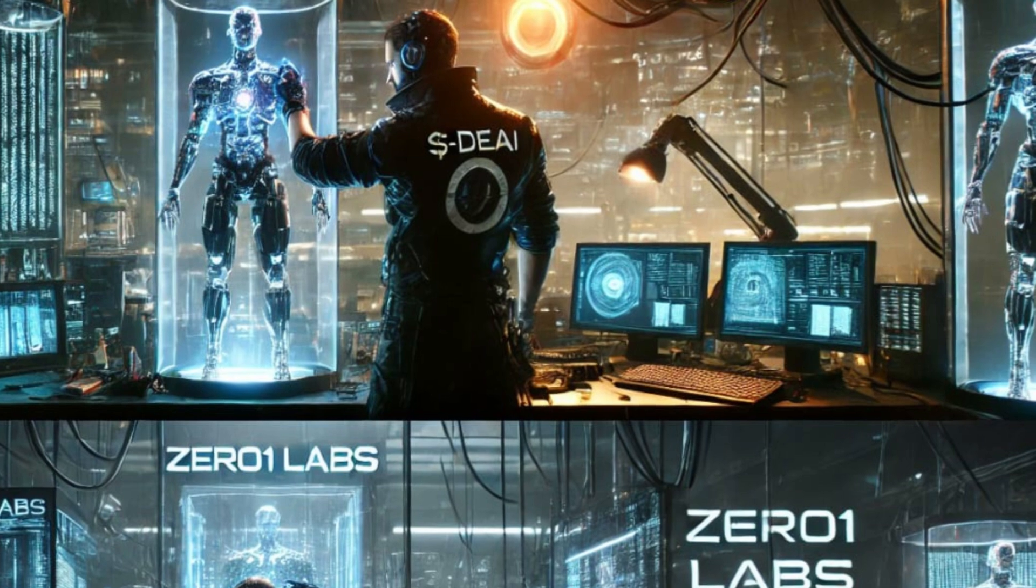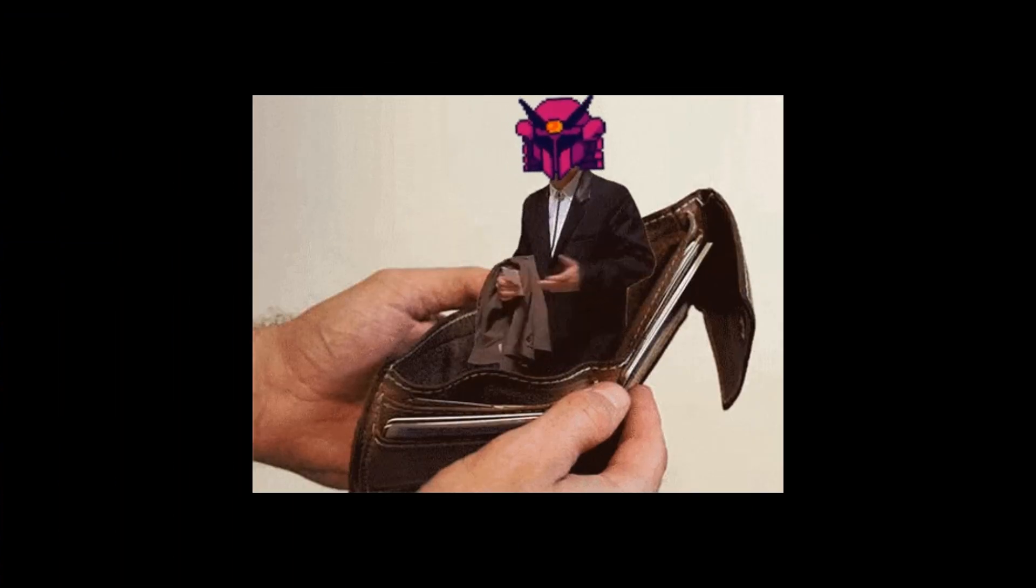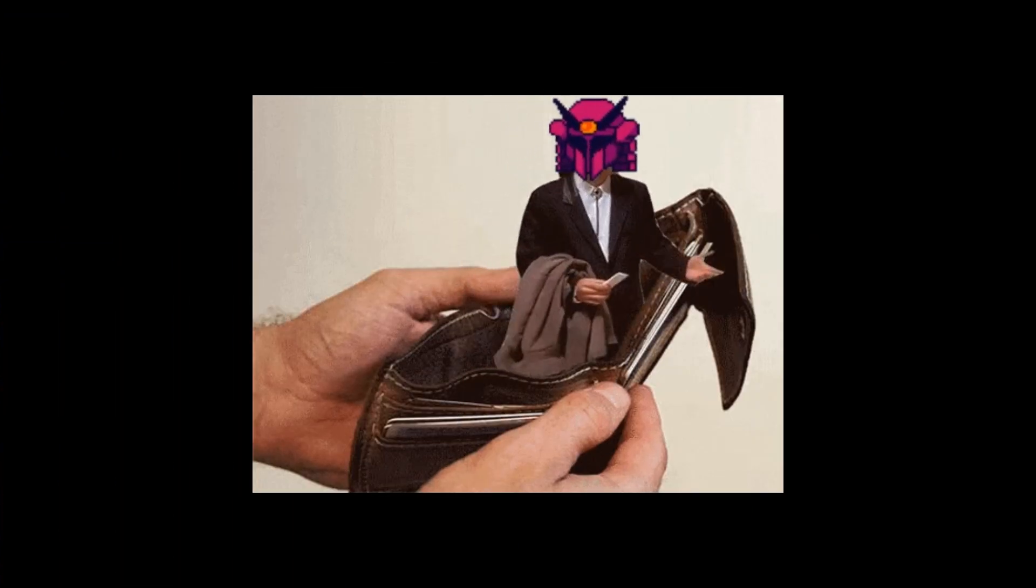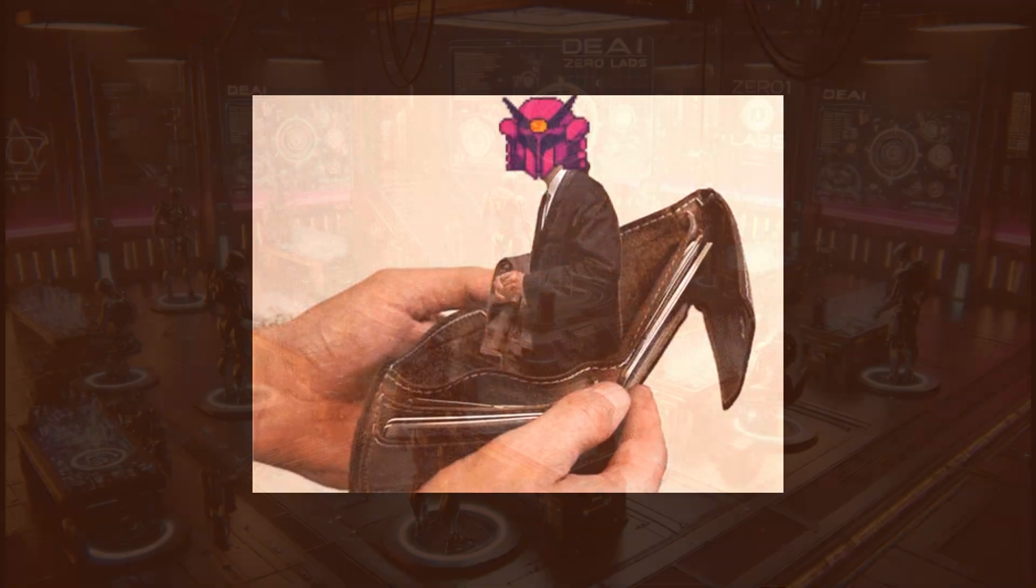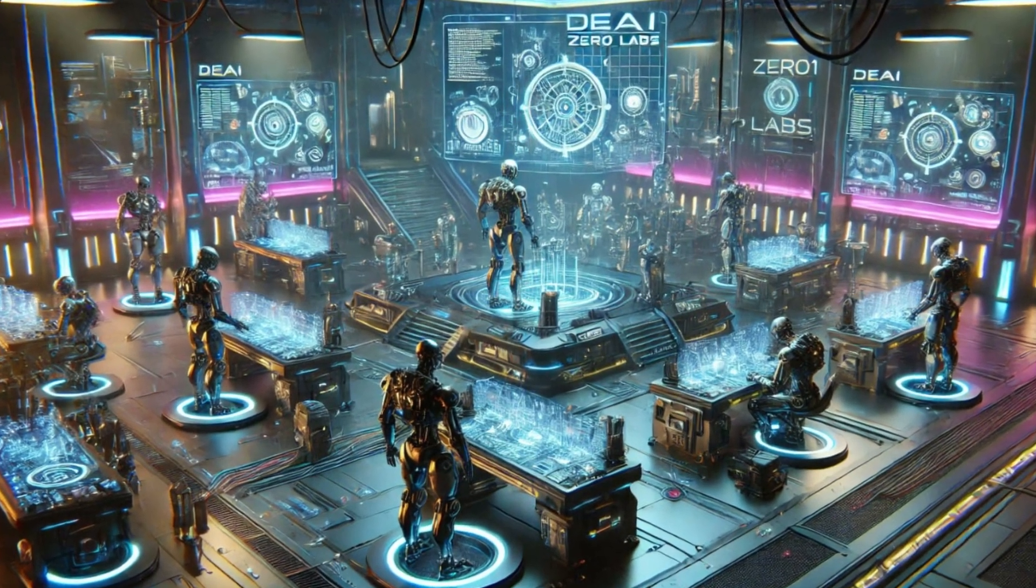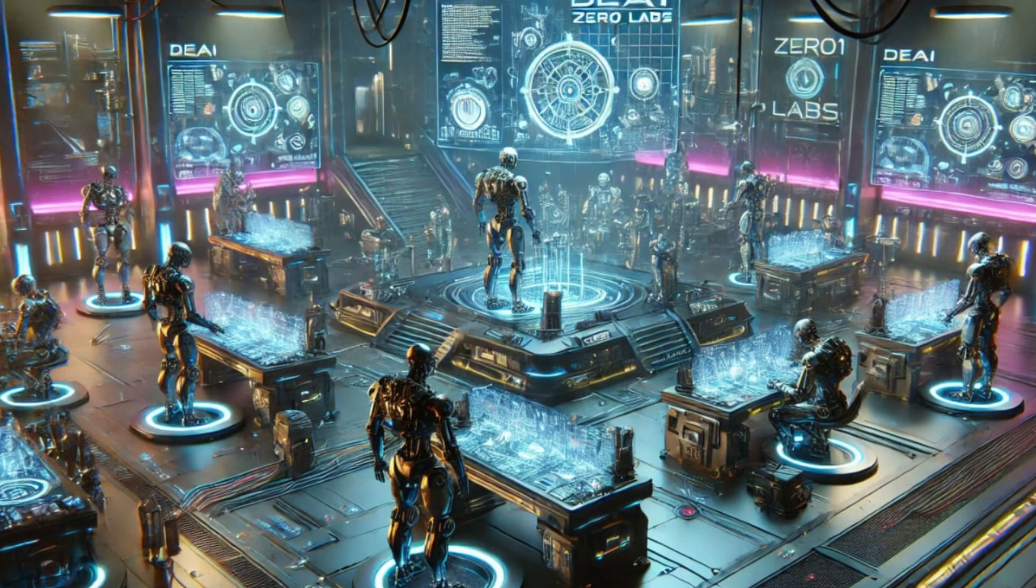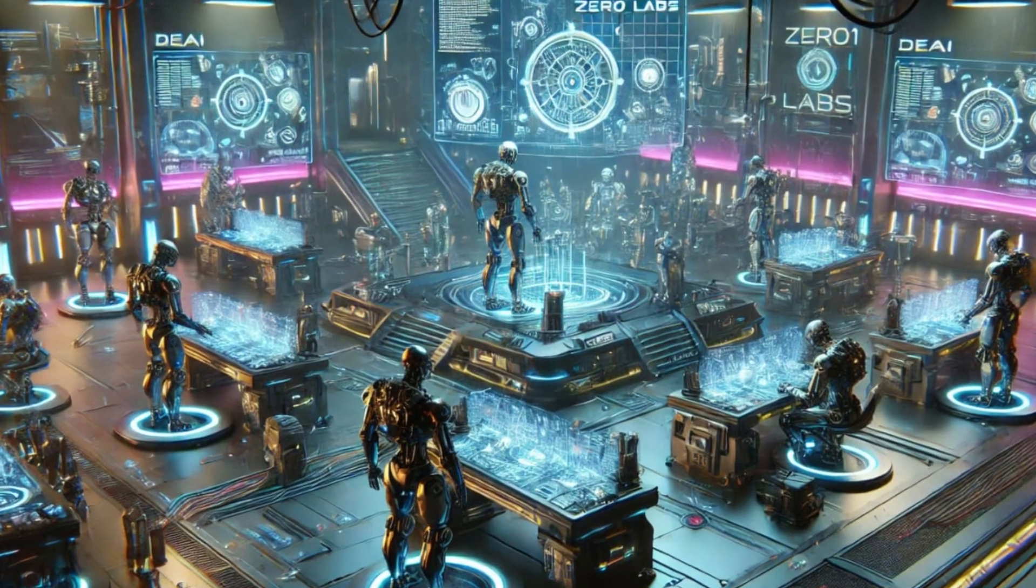Think of it like Solana's rise as the go-to for meme coins when Ethereum's high gas fees priced out smaller projects. ZeroOneLabs could be filling a similar role for AI builders who can't afford BitTensor's price tag.